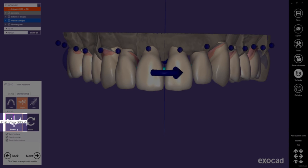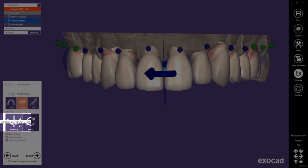The upper left button creates an overall symmetry from the patient's right side to the left side. The upper right button creates an overall symmetry from left to right. The lower right button creates a front teeth symmetry from left to right. The lower left button creates a front teeth symmetry from right to left.